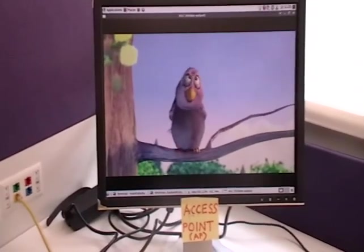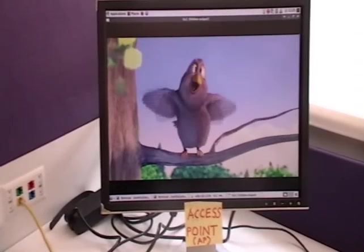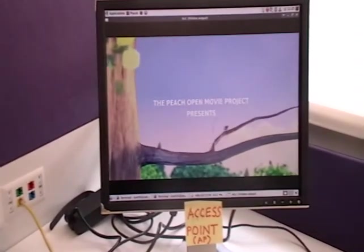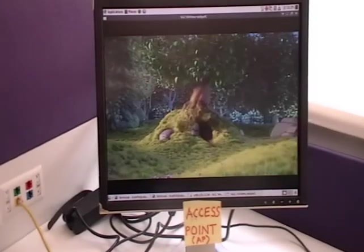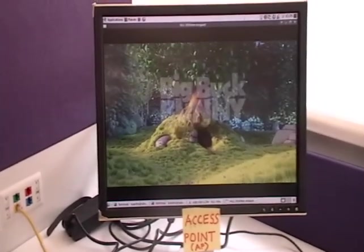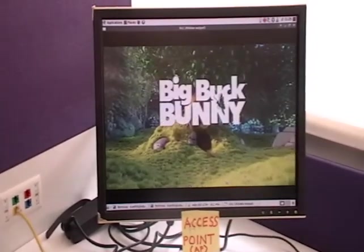We start the UDP data transfer session from the far client which is also associated to the access point on the same channel.